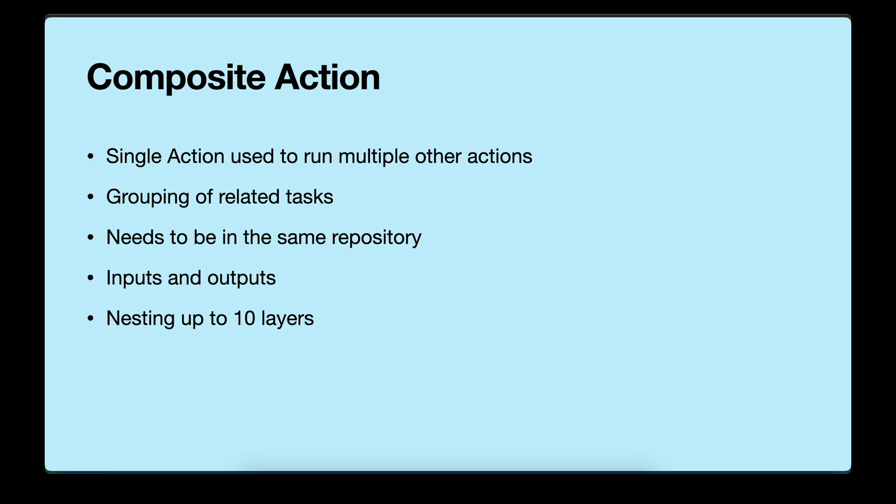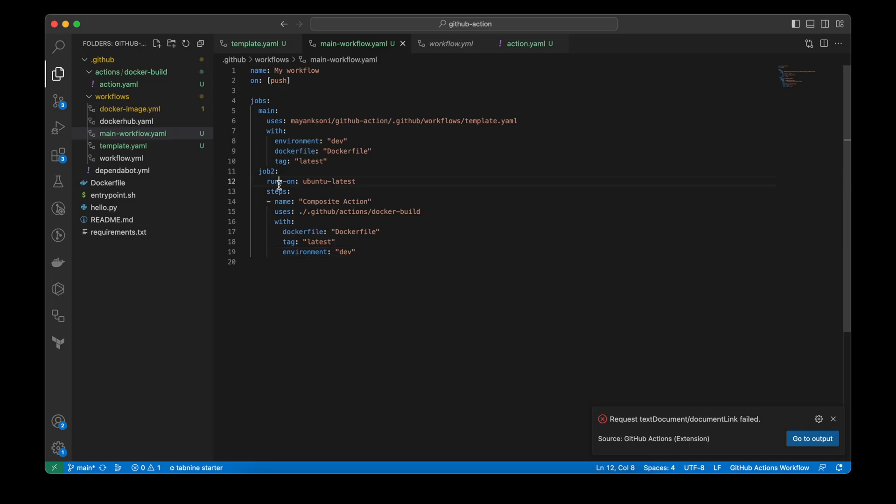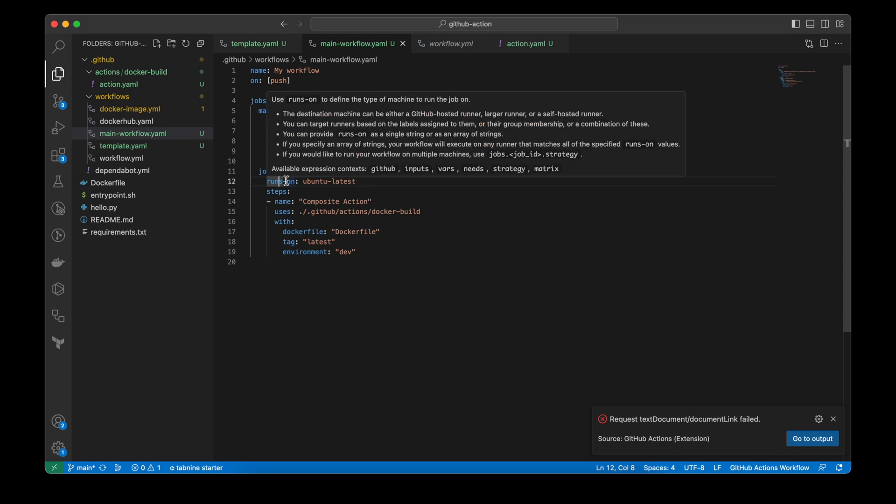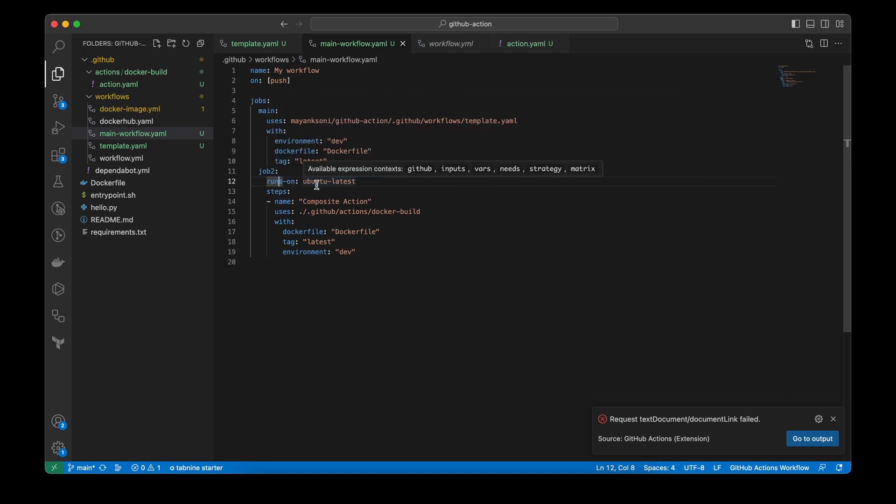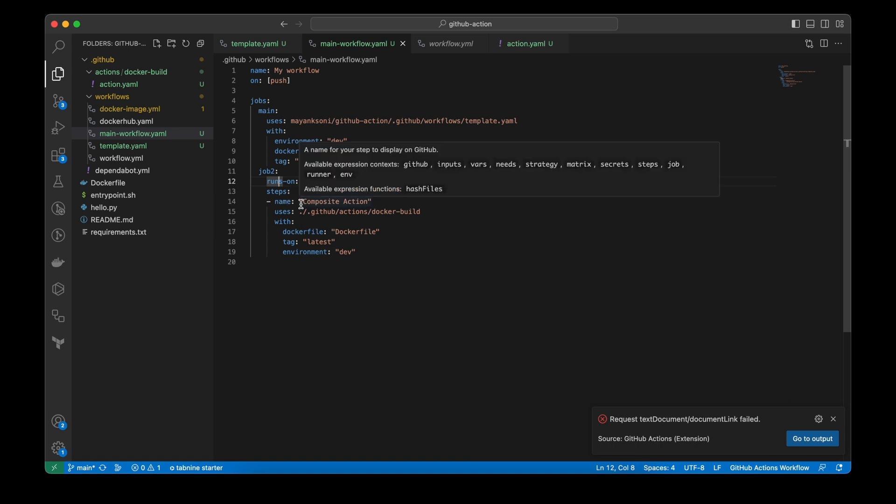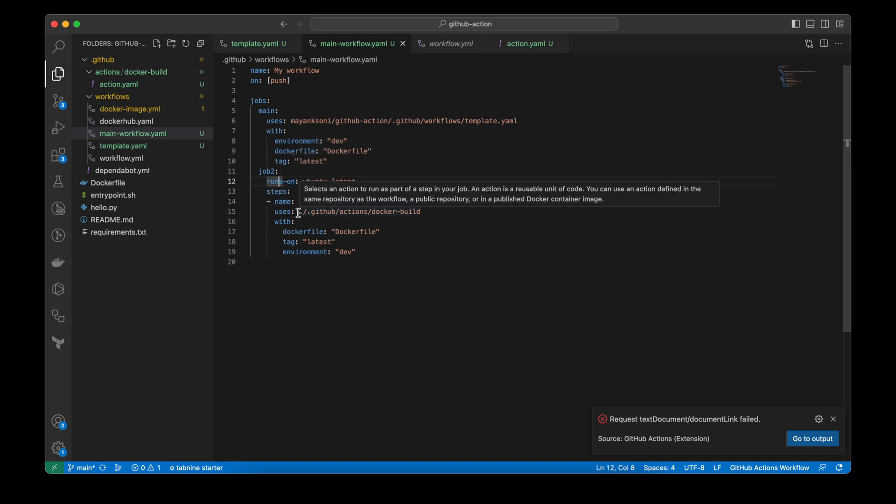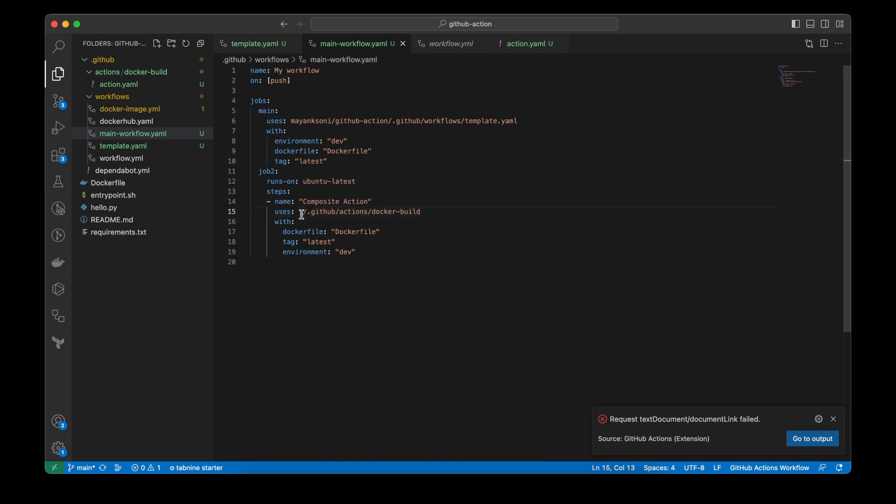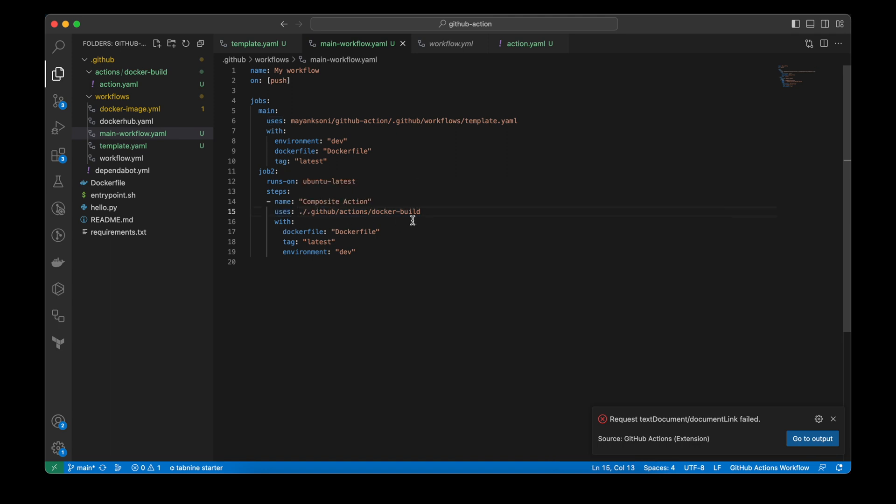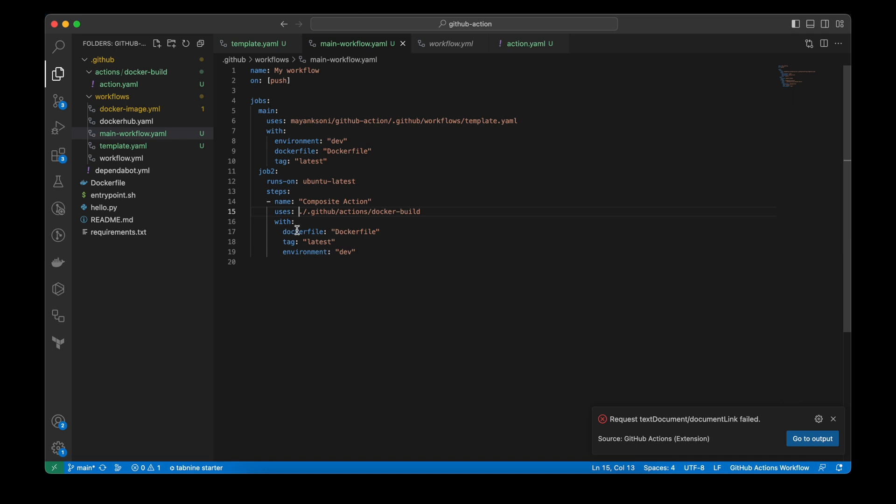Let's see an example. So here in job 2, I am using a composite action. You can start the job normally. And then in these steps, while using the composite action, you just need to name it anything that you like. And in the uses, you need to mention the file path where this action is present. So I have mentioned github actions blocker build and this path contains a file action.yml. And I am passing these parameters as inputs.